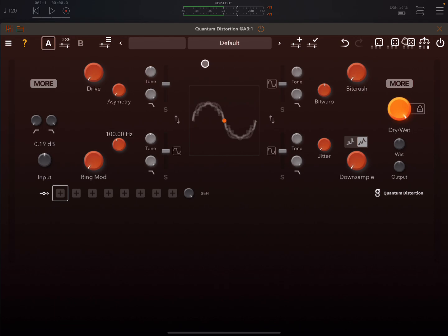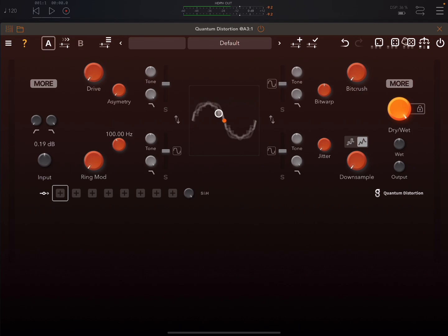So let's look at this. So this is a really nice distortion effect. Now I'm on the default patch, and in the default patch, nothing is turned on. So let's look at this first of all.